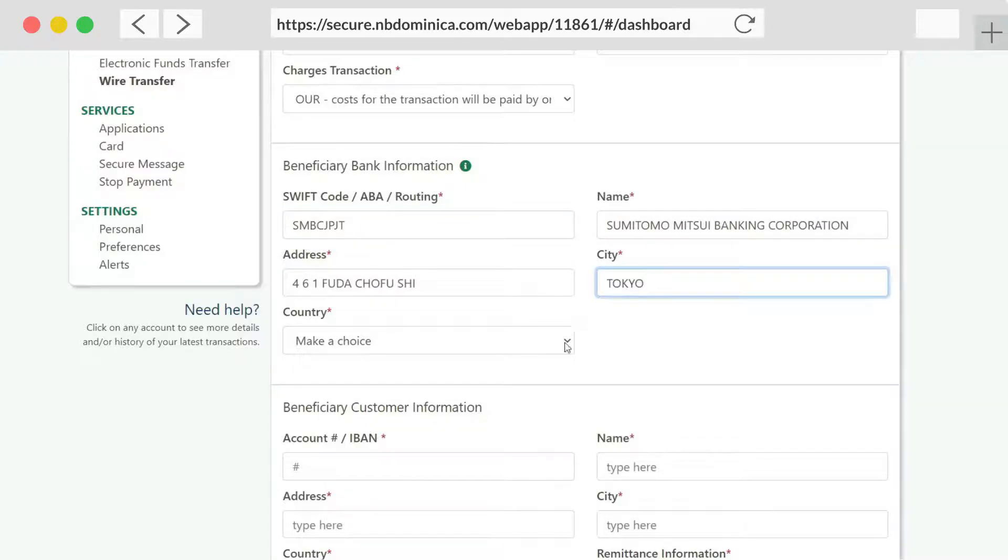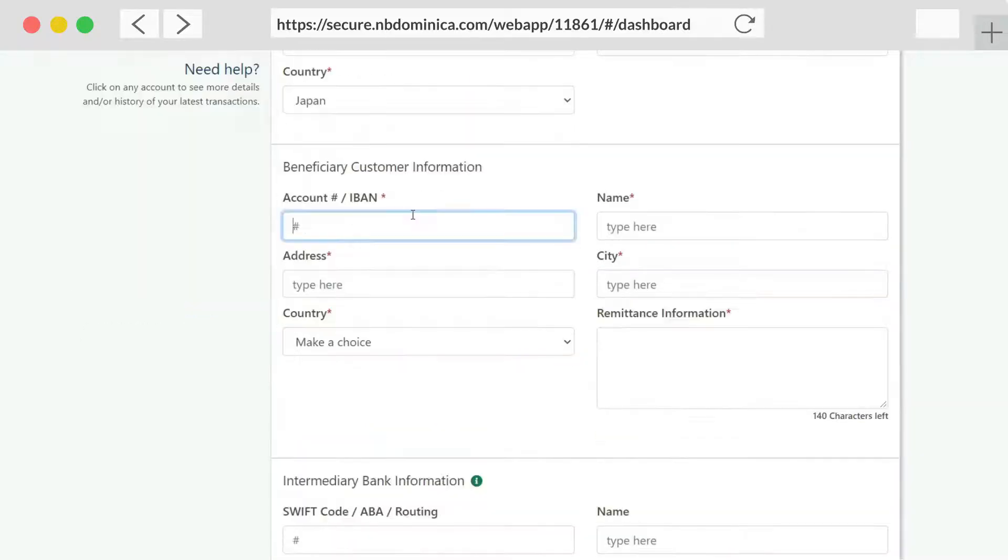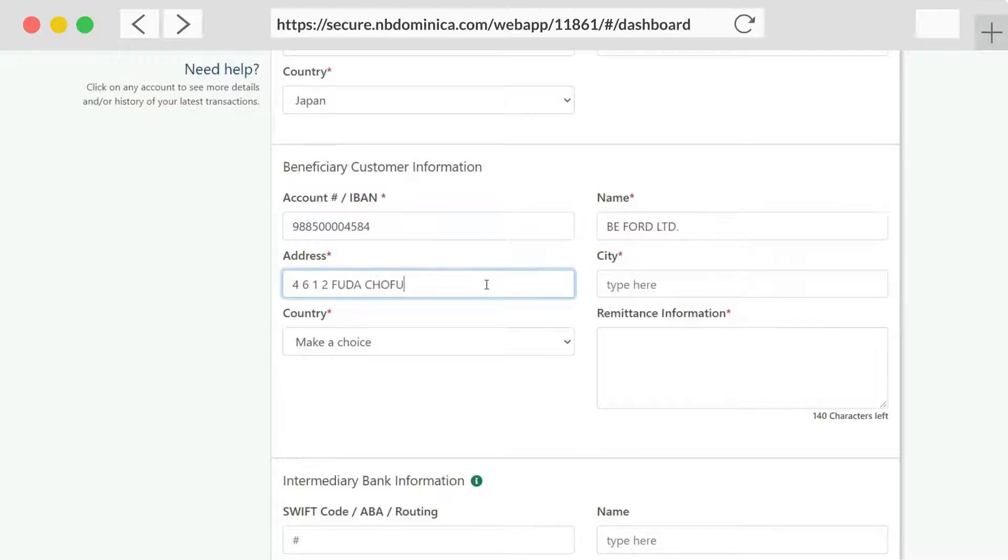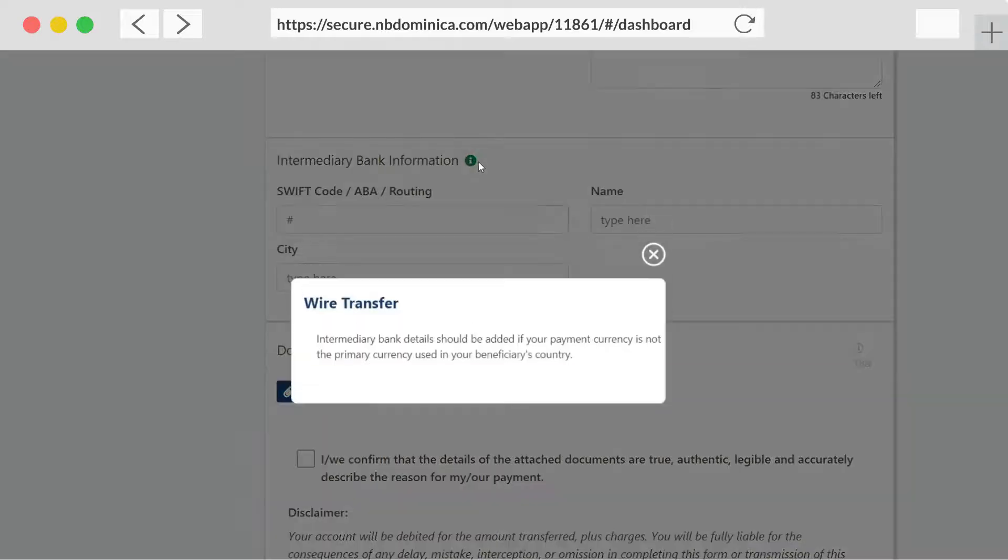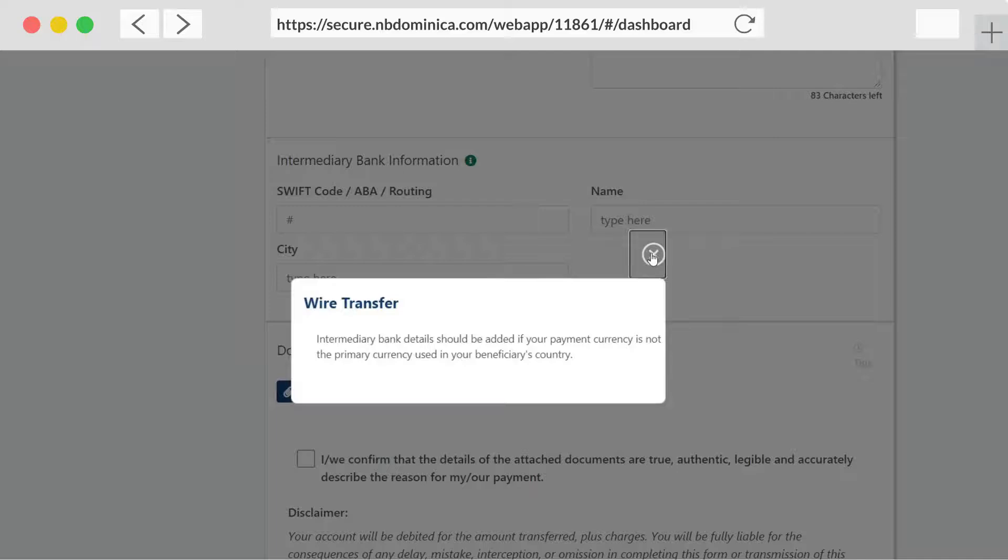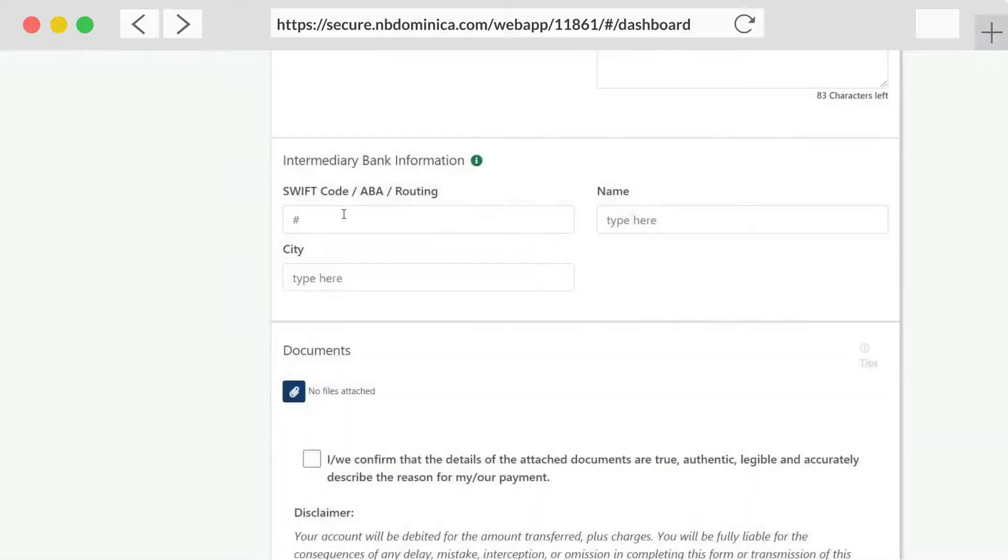Next, enter the beneficiary customer's information. Here's a small tip. Always remember that intermediary bank details should be added if your payment currency is not the primary currency used in your beneficiary's country.